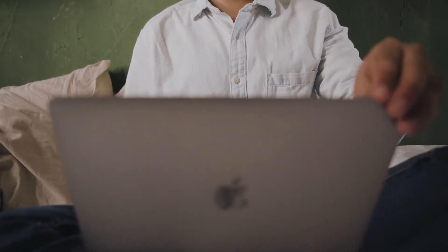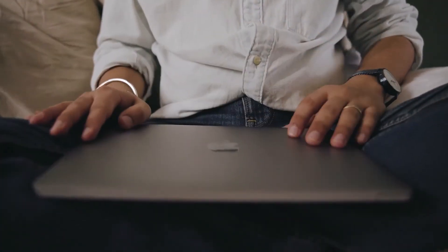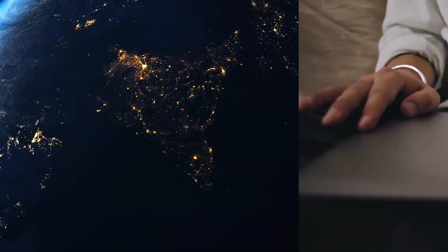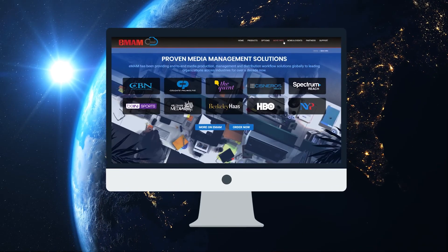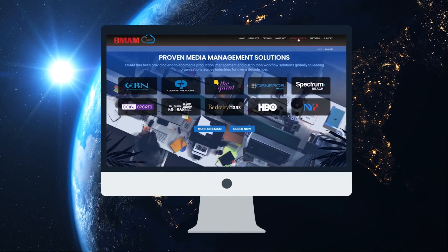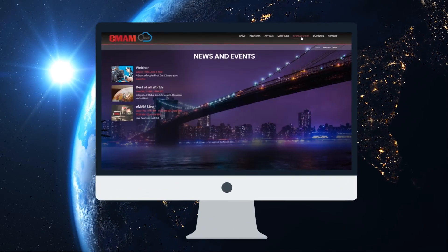This lightweight workflow is guaranteed to accelerate your editing process. No space, no problem. Learn more at EMAMcloud and emamsolutions.com.